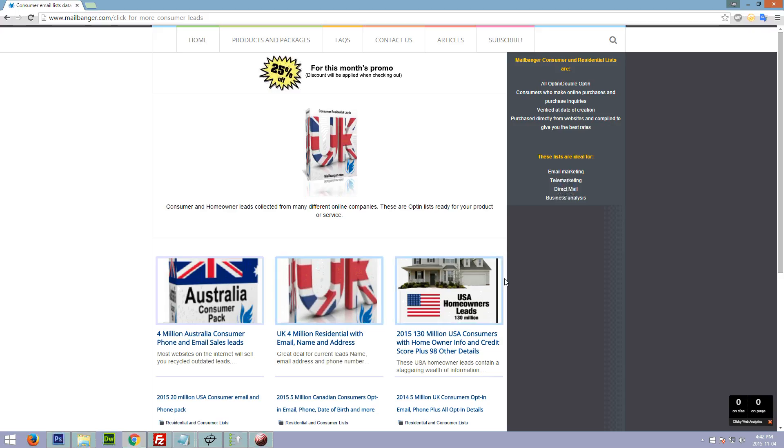We collect these through opt-in lists where customers opt in to receive offers through surveys or registrations. We buy them in bulk from many different websites and compile them into one database.